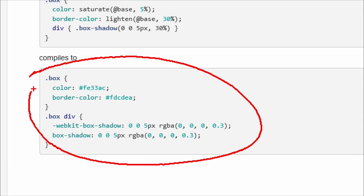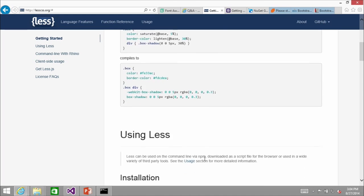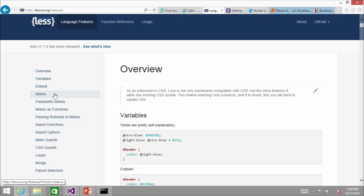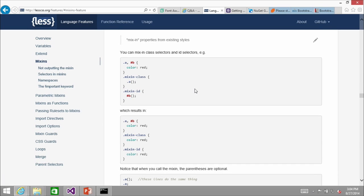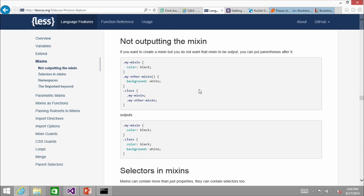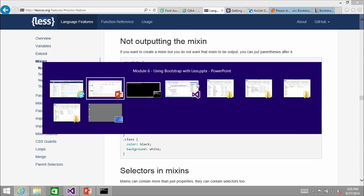What's nice is if I want to change something later, I change one variable and it ripples all the way through. There's tons more information on language features at lesscss.org. I definitely recommend learning more about mixins. There's also support for nesting, and when you combine nesting with mixins you can do quite a bit. That's our 20-second introduction to LESS.